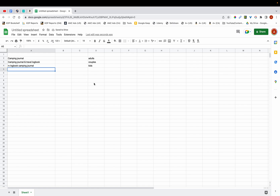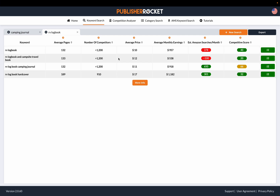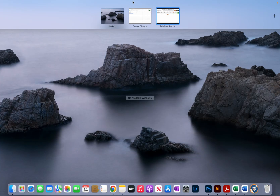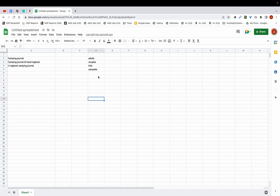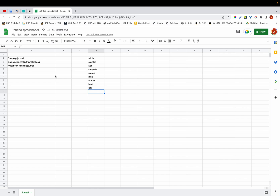I'm also going to add some more singular keywords. Looking at the results, there's 'campsite' and 'travel' — I already have travel so I'll just add 'campsite.' You can also use this column for words that come to mind, such as 'caravan,' and then 'men,' 'women,' 'boys,' and 'girls.' You want to continue this process until you have a good set of keywords.